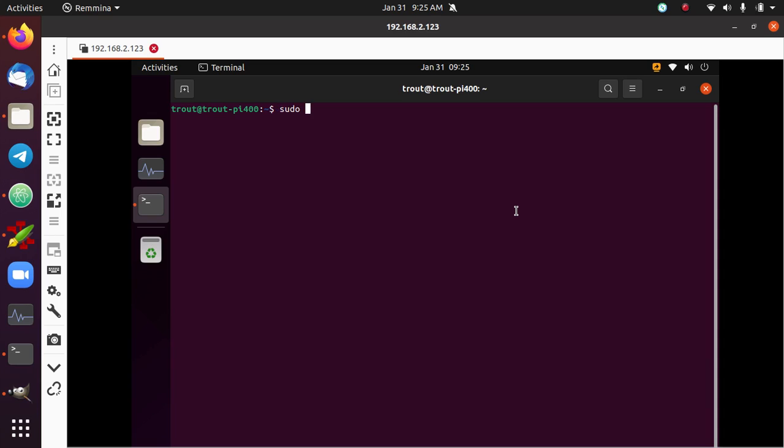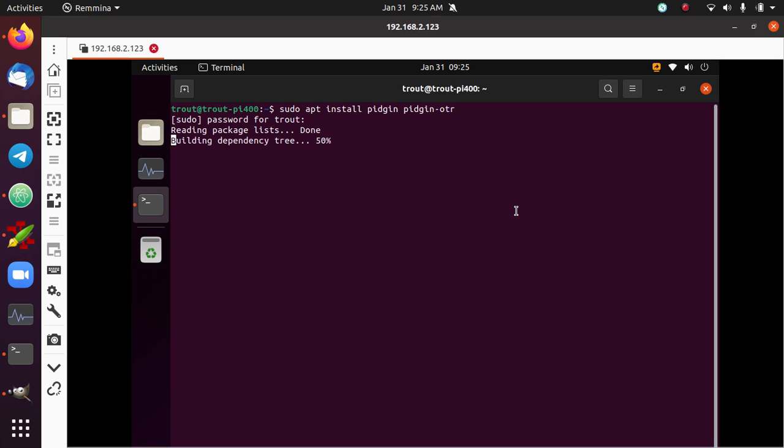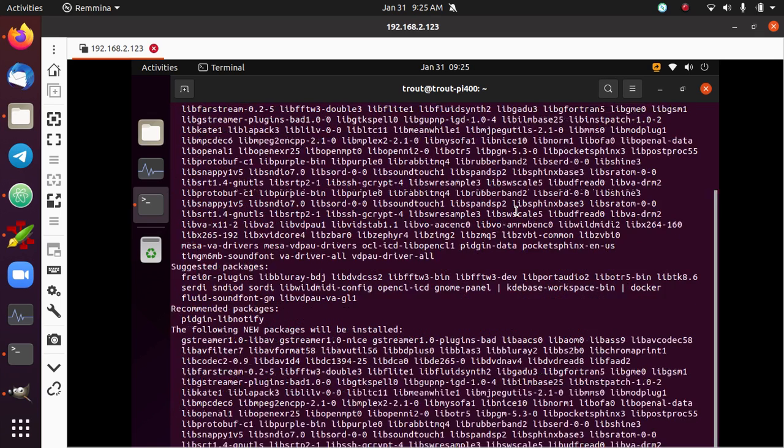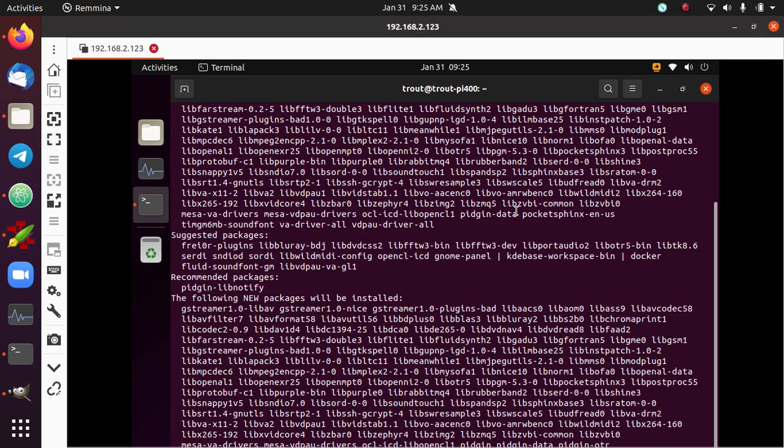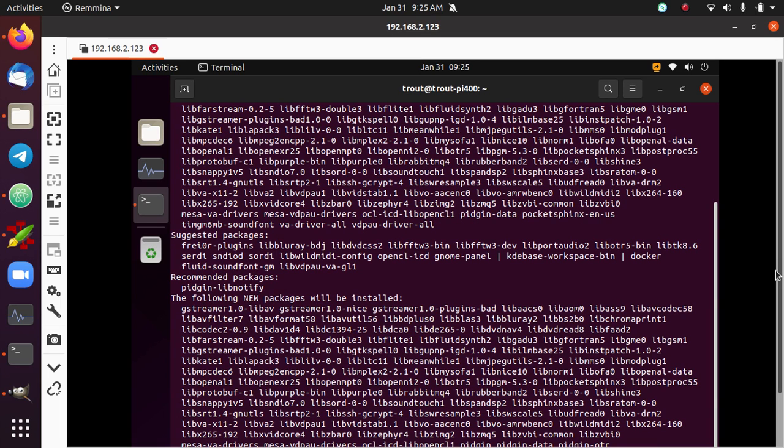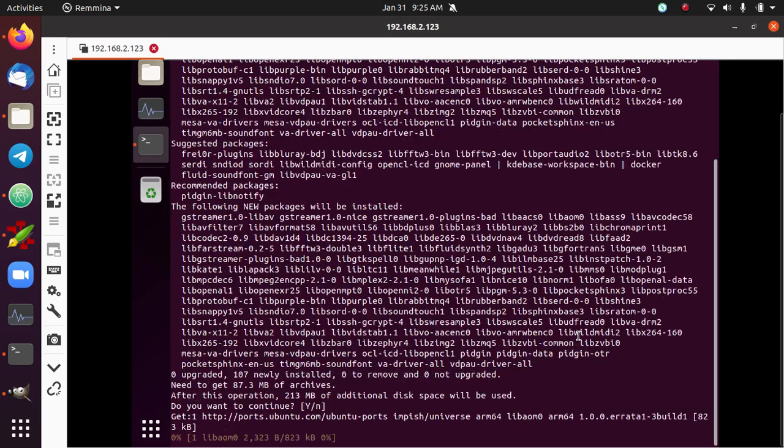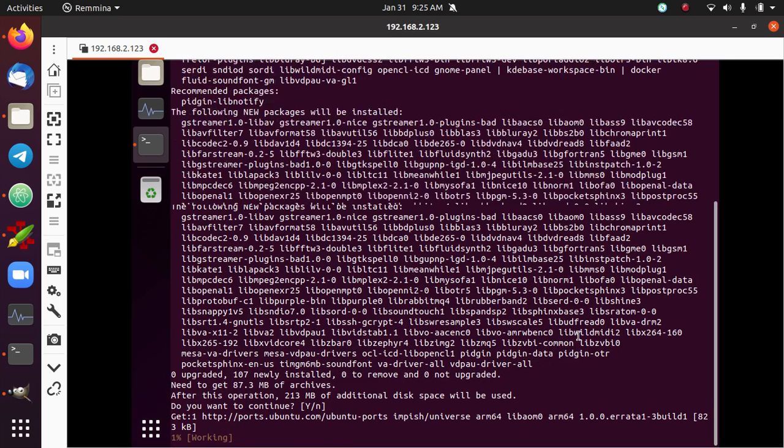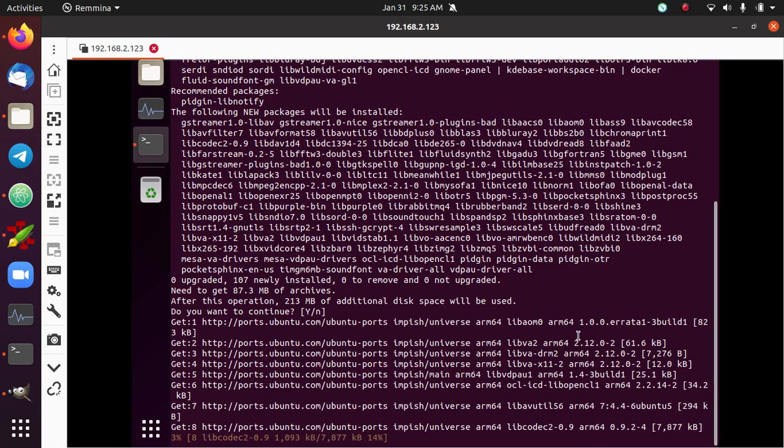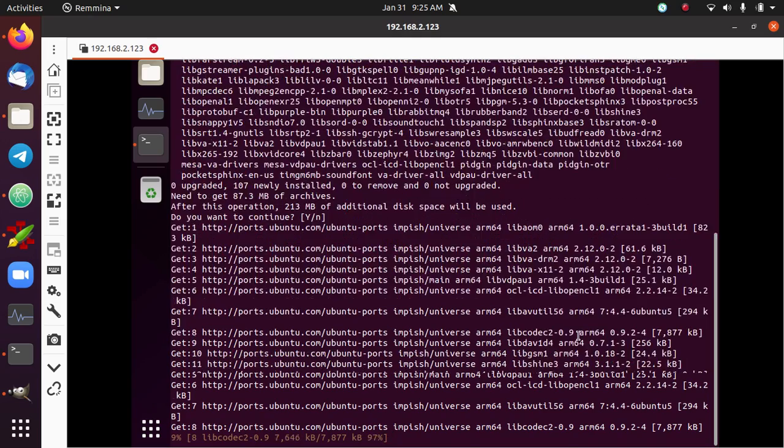And there's two packages we need to install: Pidgin and Pidgin OTR. So Pidgin is the chat application and Pidgin OTR is the off-the-record plugin which is what enables the end-to-end encryption. So I'll just give that a minute to install.